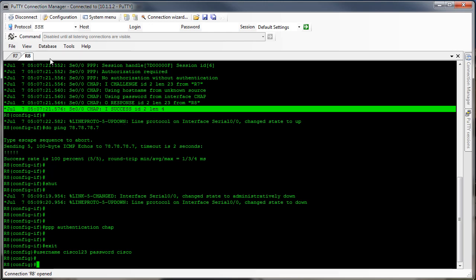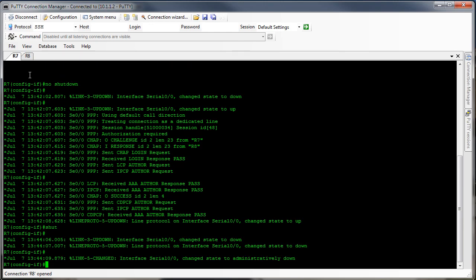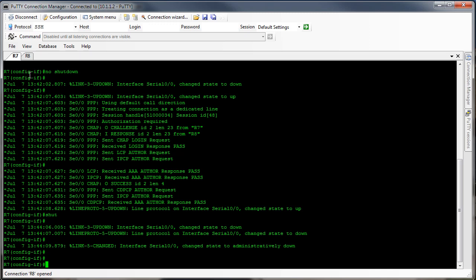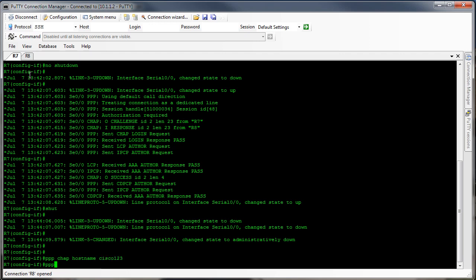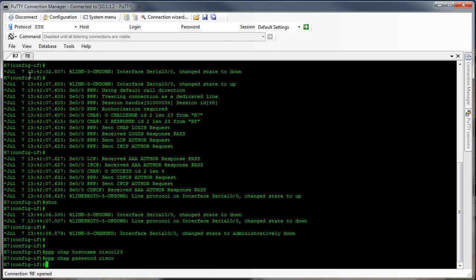Now over on the router 7 side, back on the interface, we're going to say PPP CHAP hostname cisco123, then PPP CHAP password cisco.